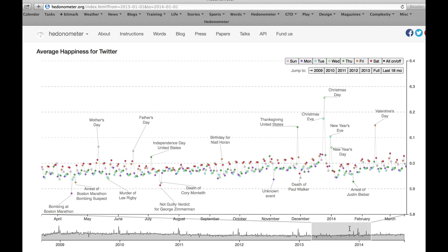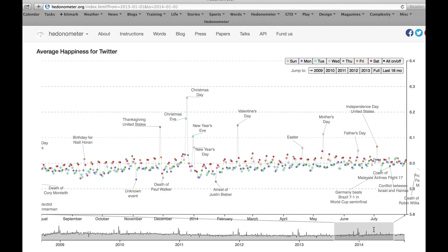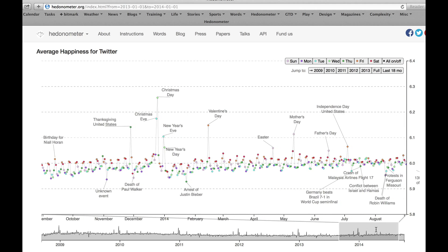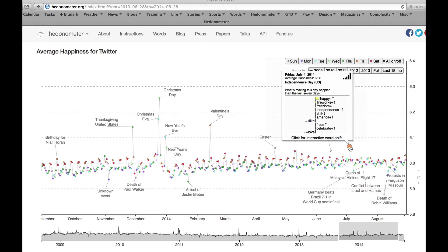In another video, we'll explain in detail how the word shifts work. And so these are a subtle feature that we have, which really help explain why the cycle goes up and down.